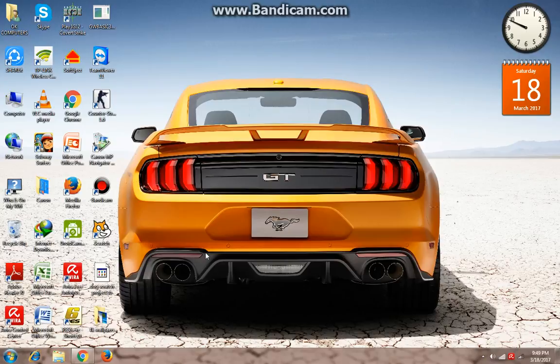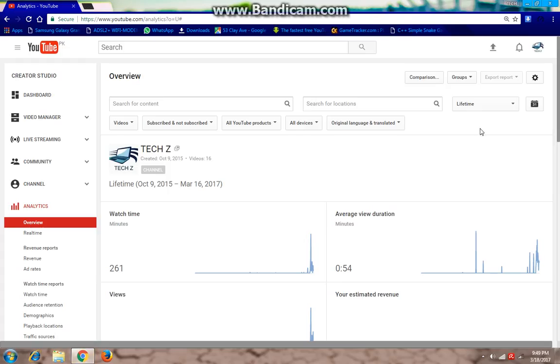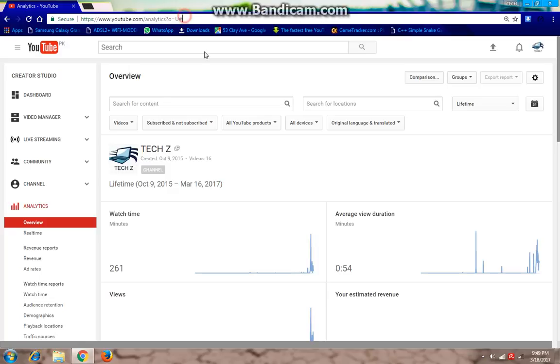Basically you have to just open your Google Chrome and then search www.youtube.com analytics page. After searching this page, the whole page will appear.